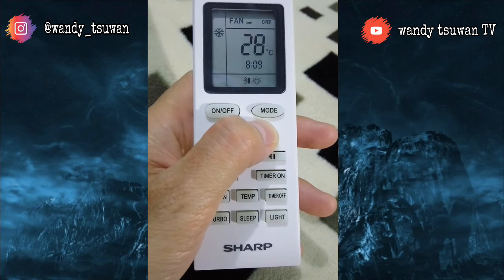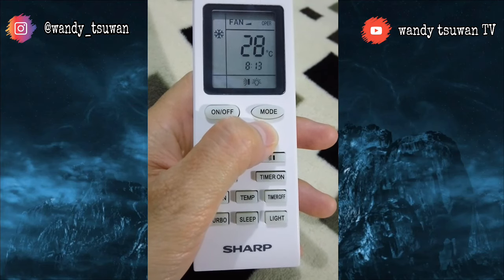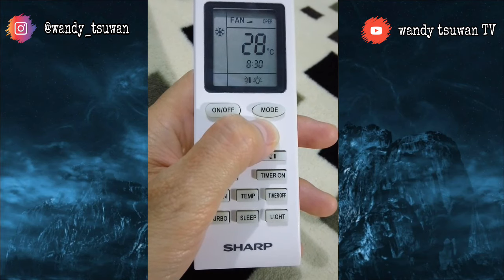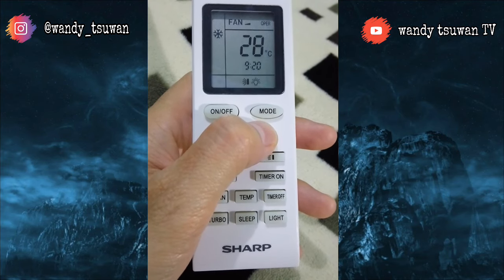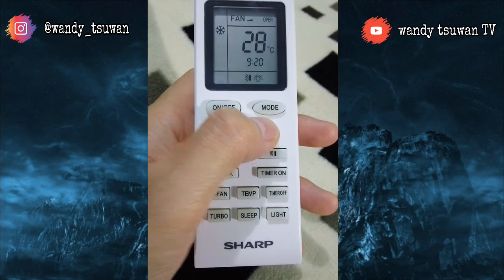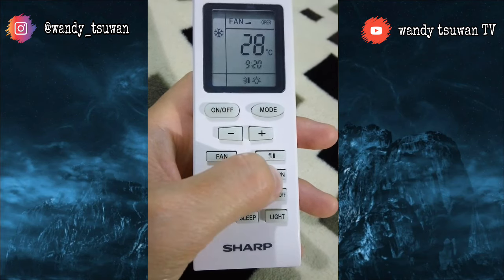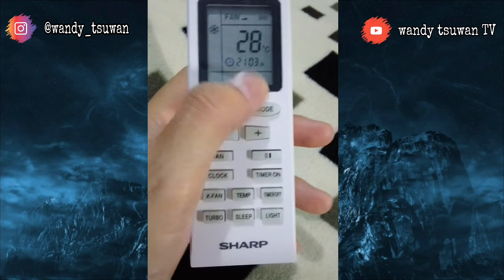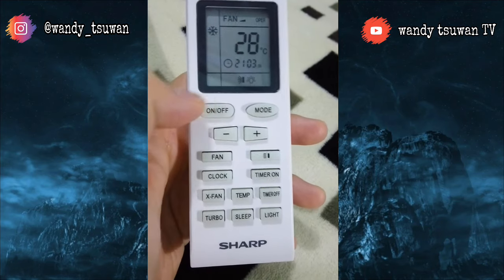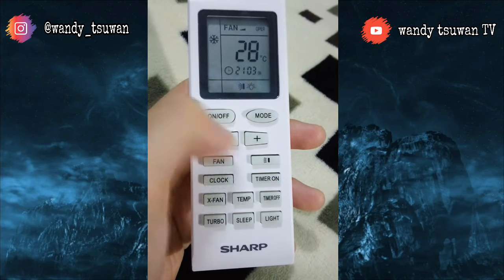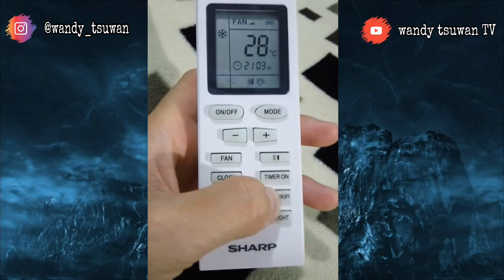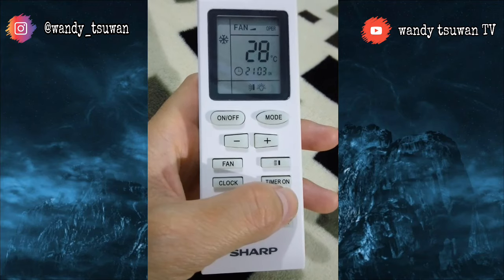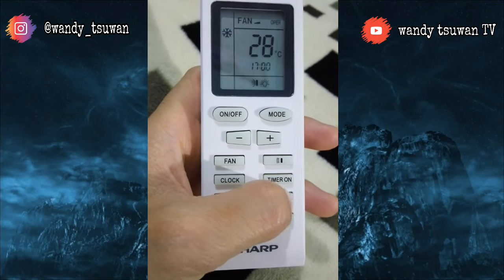Caranya dengan menekan tombol plus atau tombol minus. Setelah kalian selesai mengatur waktunya, kalian tekan tombol timer on lagi, maka akan tampil 'ON' di sini. Berikutnya adalah timer off, kebalikannya dari timer on.